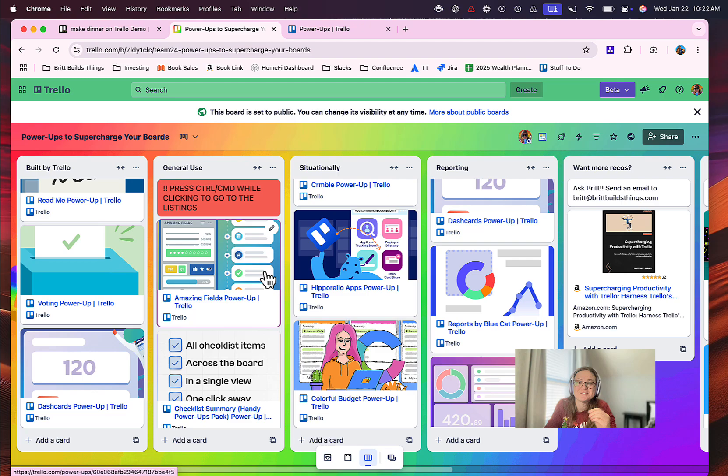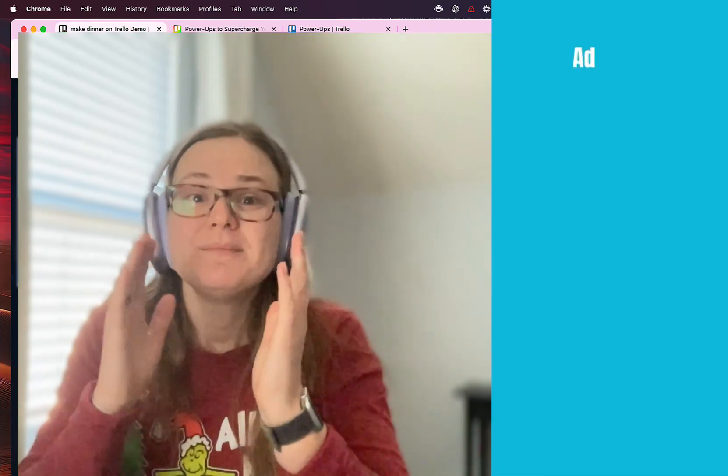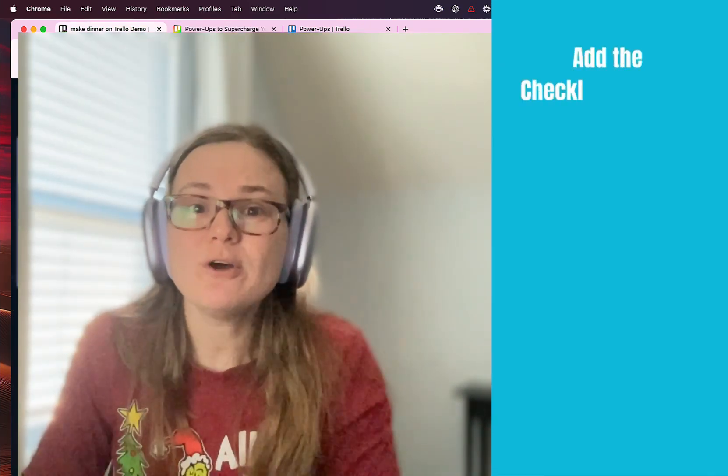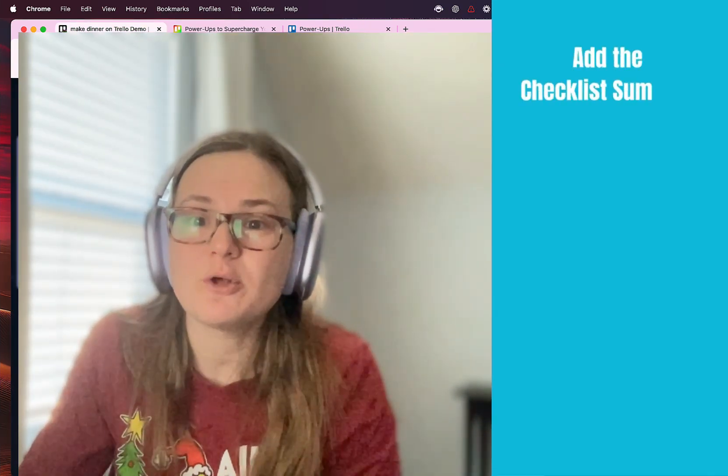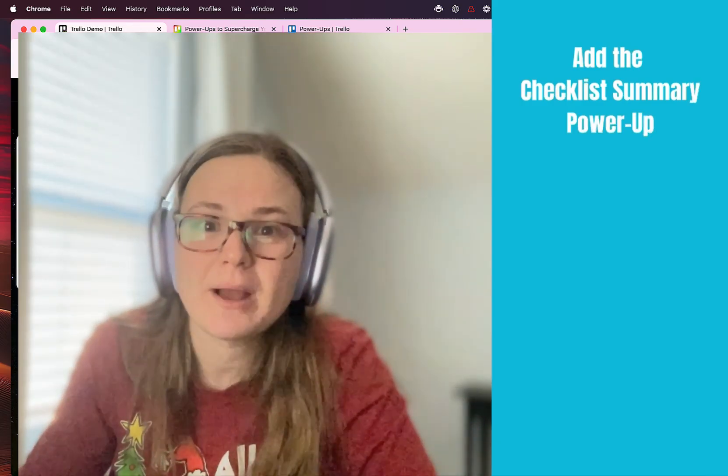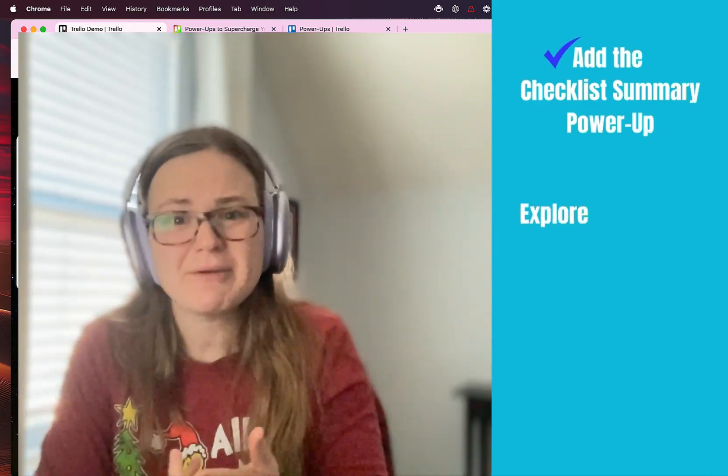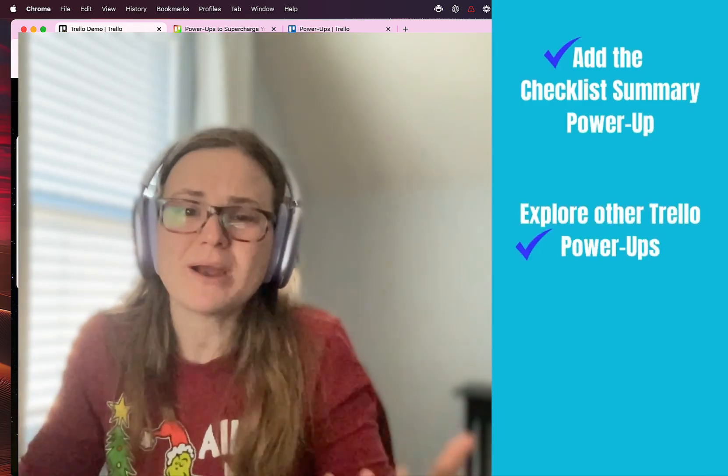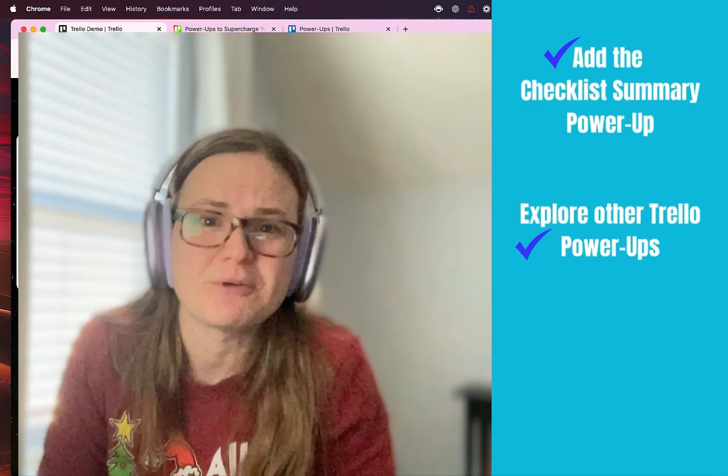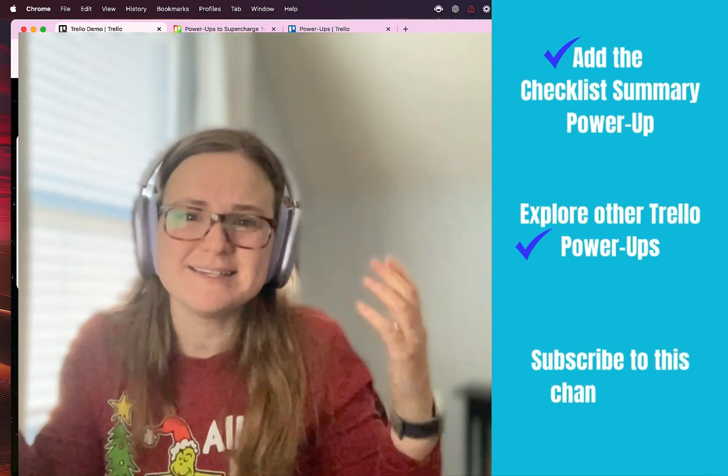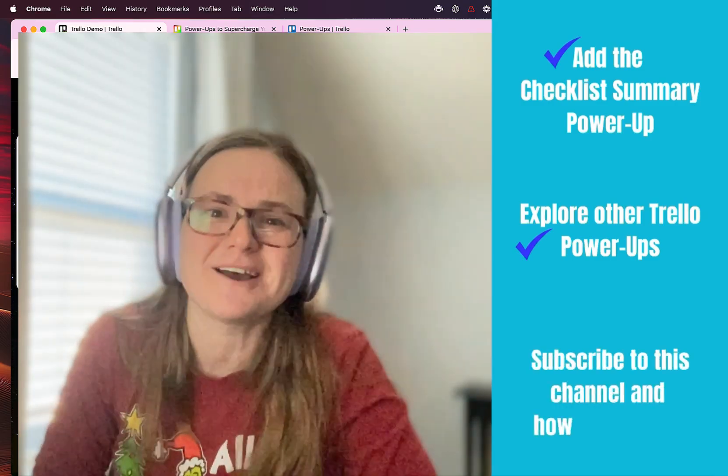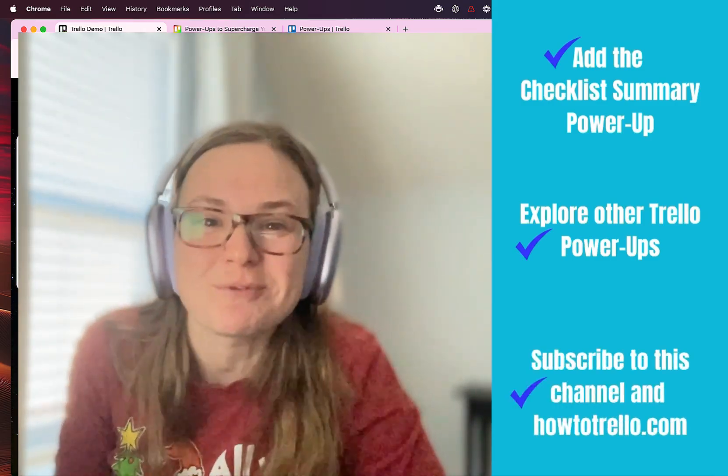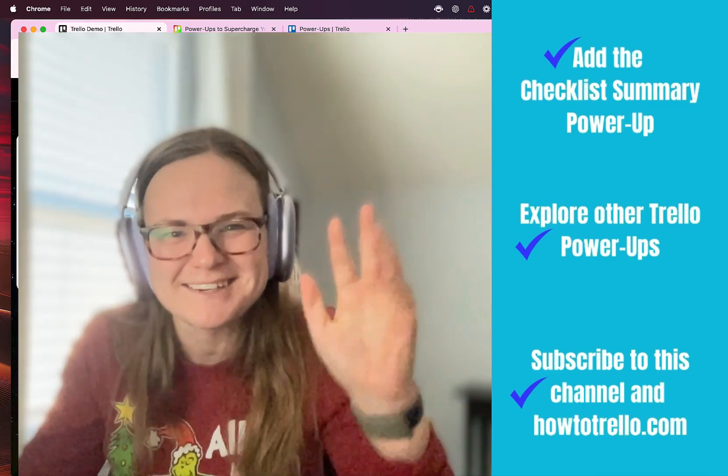So before you leave, make sure to head over to one of your Trello boards and add the Checklist Summary power-up, explore my recommended power-ups after that, and then subscribe to my newsletter for more Trello content. It's free and there's no reason to not just get more Trello in your life. So thanks for watching and I'll see you later.